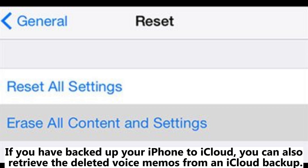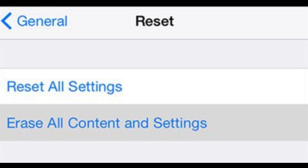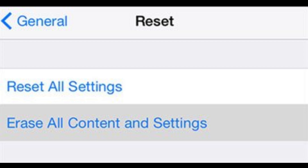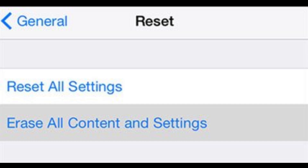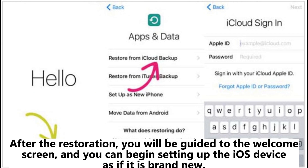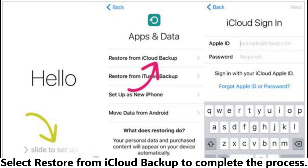Method 3: How to access deleted voice memos using iCloud backup — data loss. If you have backed up your iPhone to iCloud, you can retrieve the deleted voice memos from an iCloud backup. Step 1: Launch the Settings app on the home screen of your iOS device, scroll down and tap General. Step 2: Scroll to the bottom and click Reset. Step 3: When prompted, click Erase All Content and Settings and confirm the action. Step 4: Wait for the recovery process to finish. After restoration, you will be guided to the Welcome screen to set up the iOS device as if it is brand new.